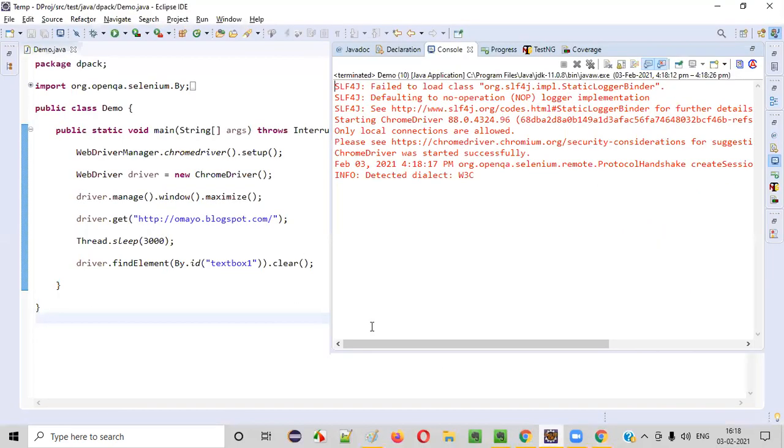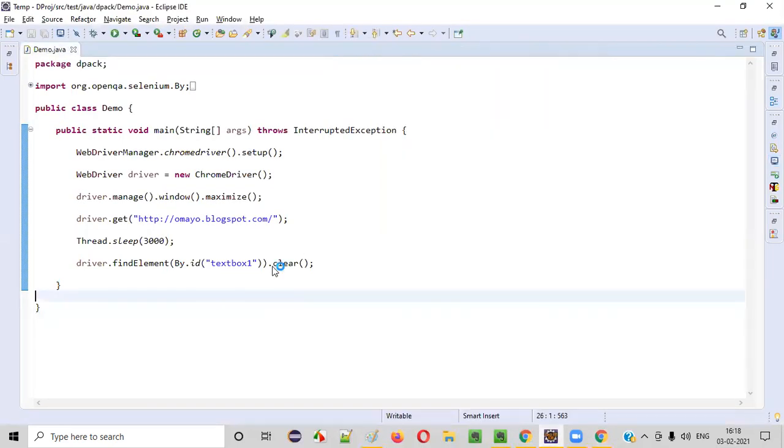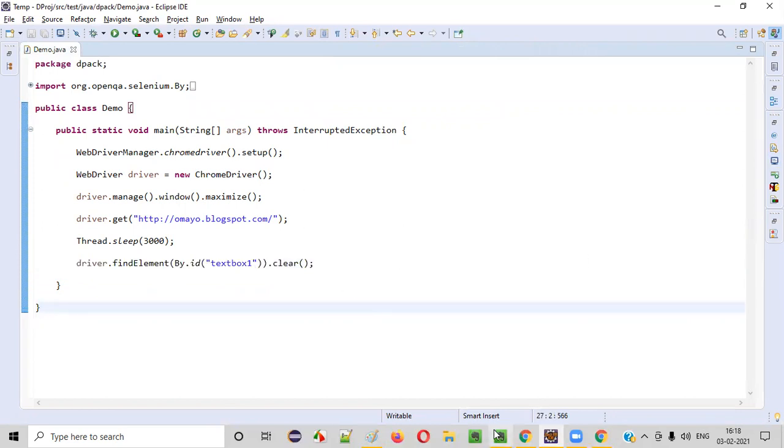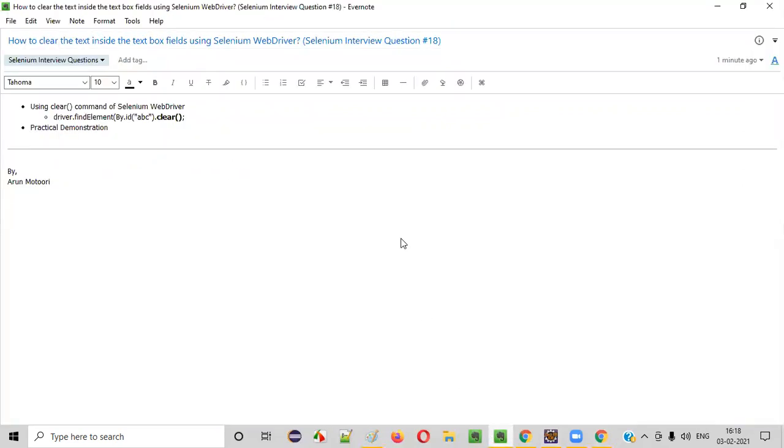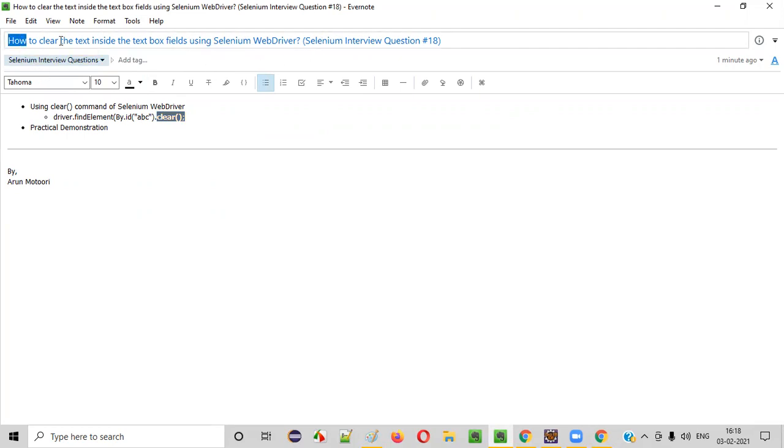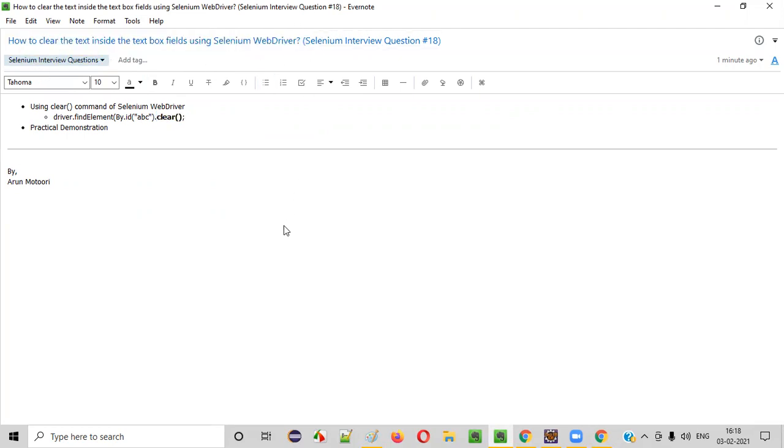Using this clear command of Selenium WebDriver, we are able to clear the text that is there in the text box field. So hope you understood how to clear the text inside that text box fields using the clear command. Clear command of Selenium WebDriver is the answer for this question. So that's it. Thank you. Bye.